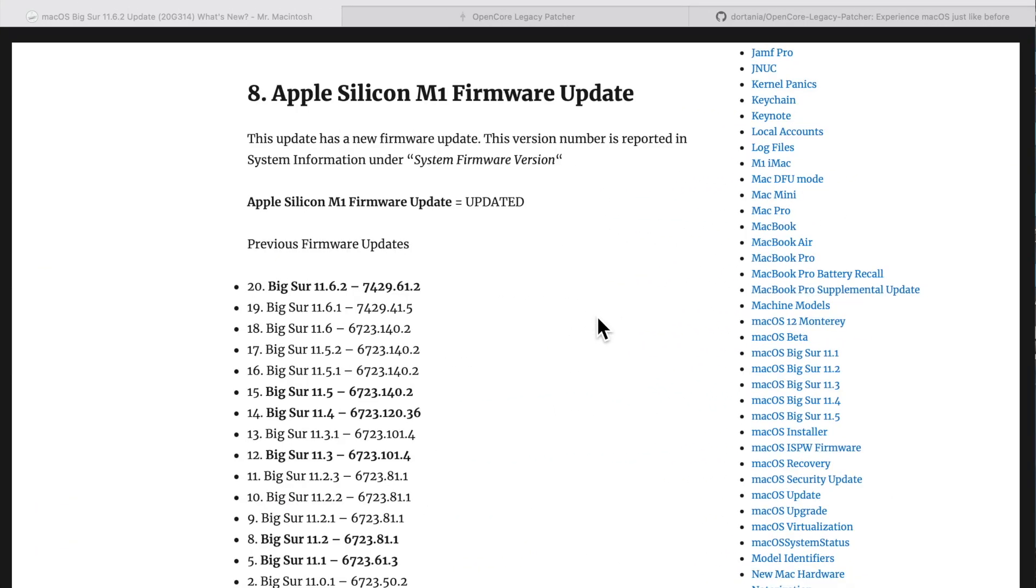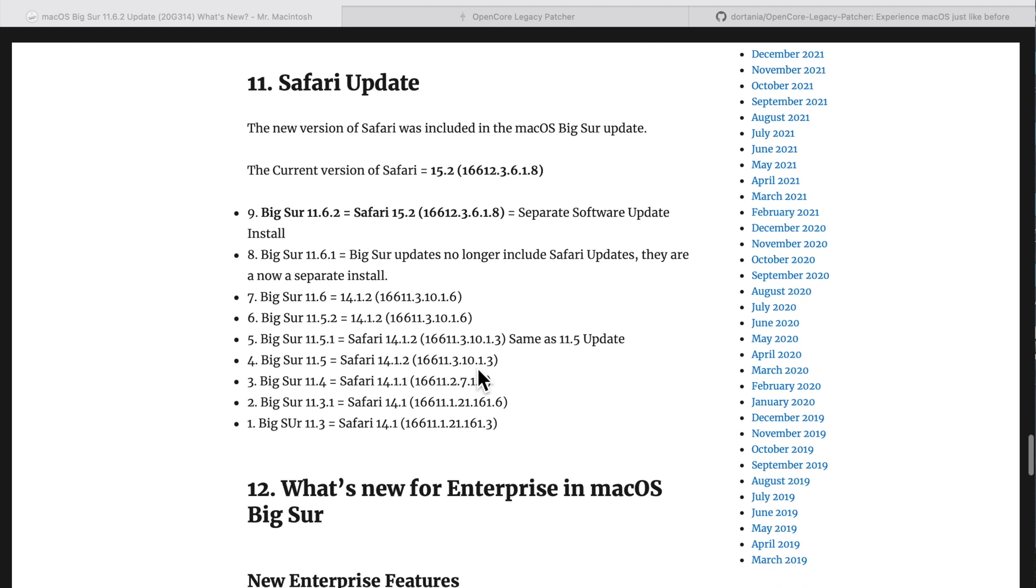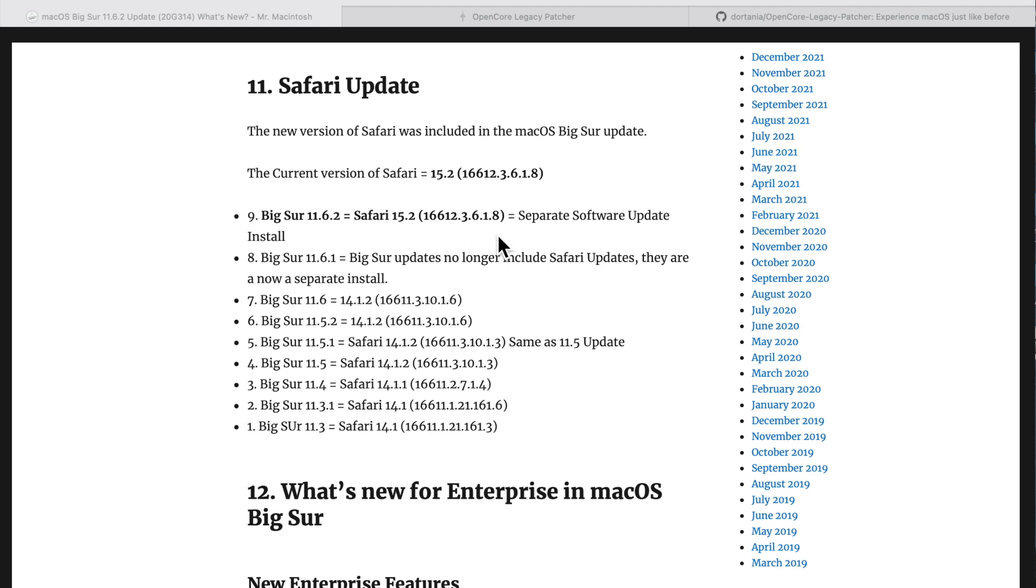Apple also updated the M1 firmware to 7429.61.2. They also updated Intel T2 Macs from 2018 to 2020 to 1916.100.6.47.0. Apple also updated Safari. Now, this is really interesting because with macOS Monterey, Safari is included inside the 12.1 update. But with macOS Big Sur, Apple only released the Safari update today, December 14th at 6 PM Central Standard Time. The Safari update was 15.2, version 16612.3.6.1.8, and you should see that in System Preferences right now as a separate update.